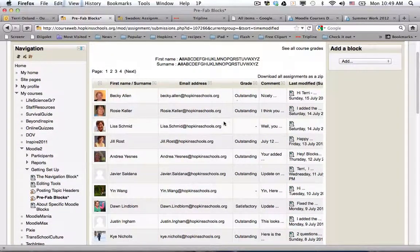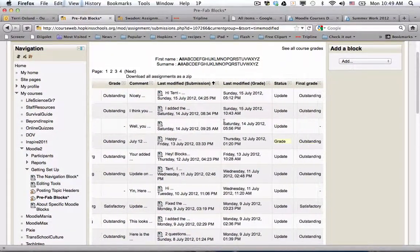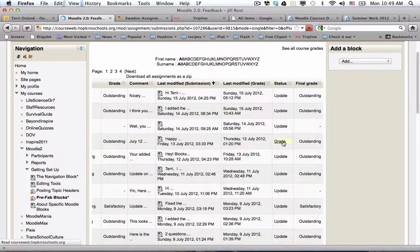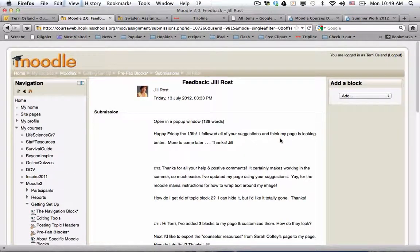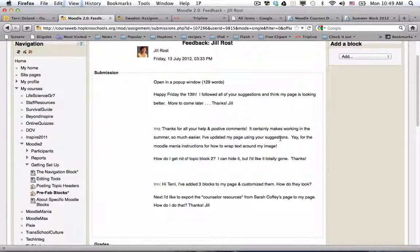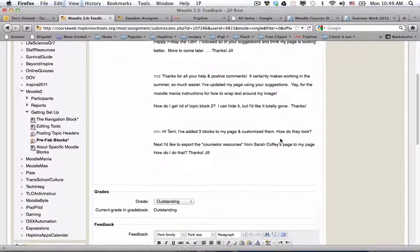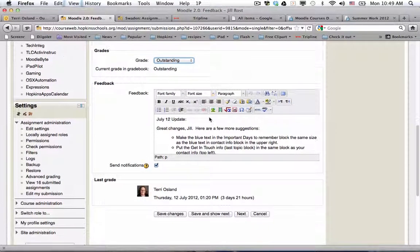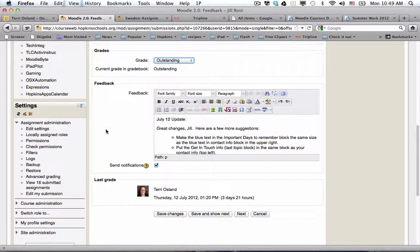If I was going to grade this, I click on this hot link and it opens a page with the submission from the student — in this case, Jill. I set it up so that I could use a pull-down menu to give an overall grade, and then I'm able to put some comments in there and click save changes. That is how the online text assignment works.